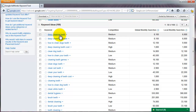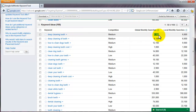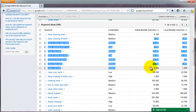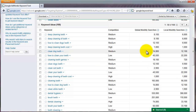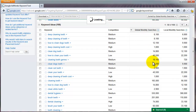The great thing about this tool is it brings up search terms you wouldn't normally have known — like "deep cleaning teeth." So if you're going to create an e-book, a product, or an article, you might call it "deep cleaning teeth" because 8,100 people are searching for it. Results are currently shown in order of relevance.